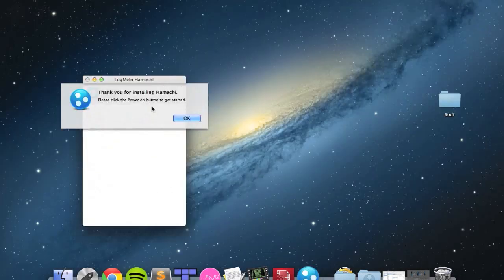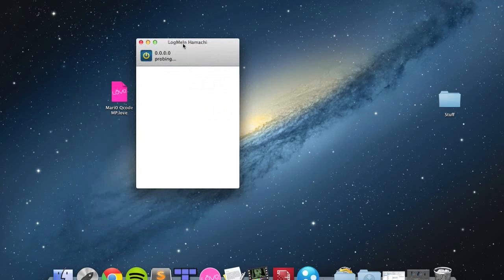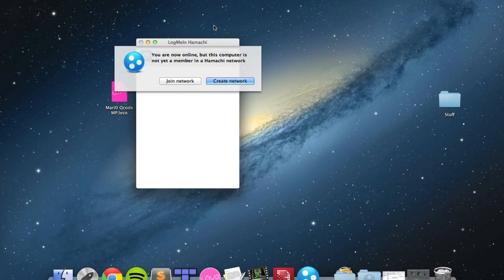Run LogMeIn Hamachi. It says click on the power button to get started. That will give you a LogMeIn Hamachi IP which you're going to be using. It takes a bit of time, but it will come around eventually.